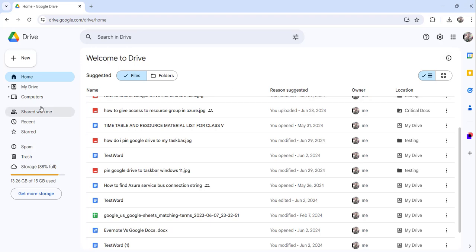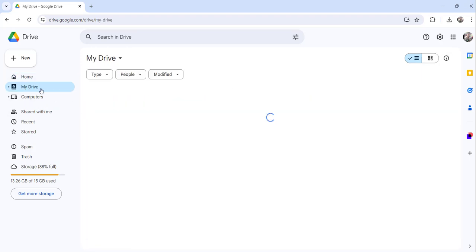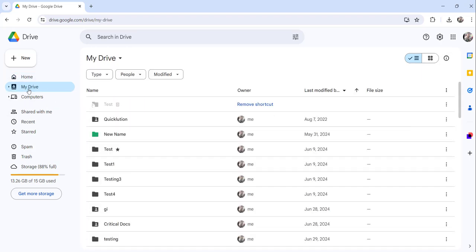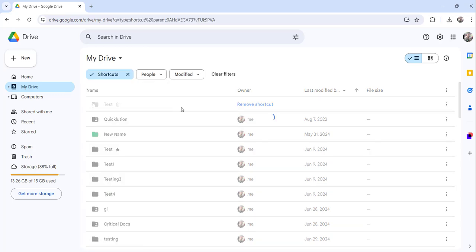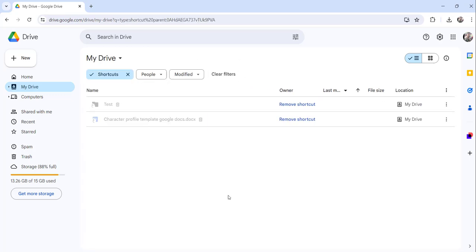So what I will do, I will just click on the My Drive link from the left navigation and here ensure you will choose the type as shortcuts so that you will find all the shortcuts that are available.